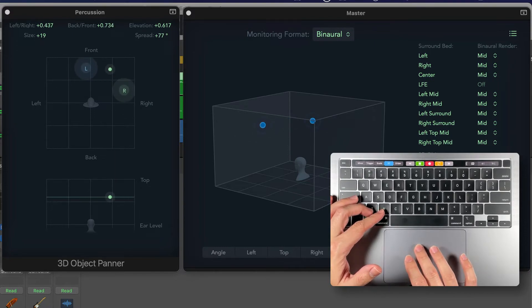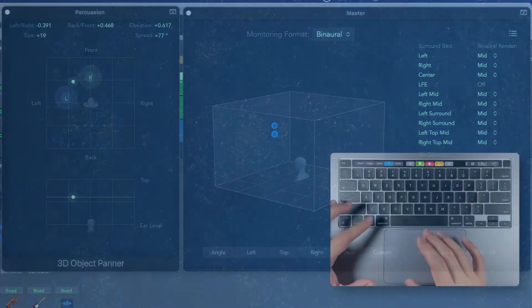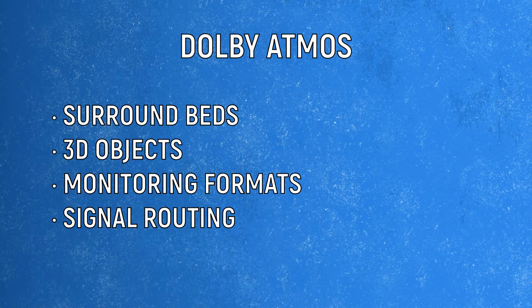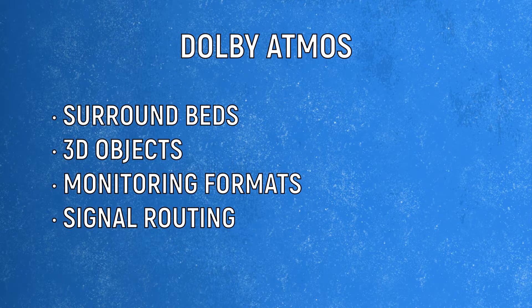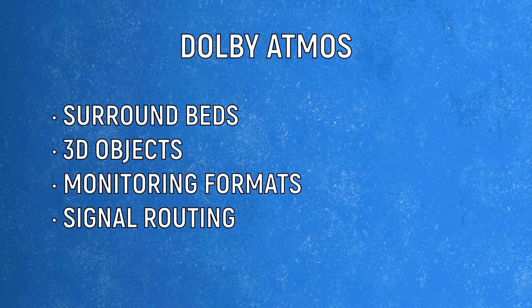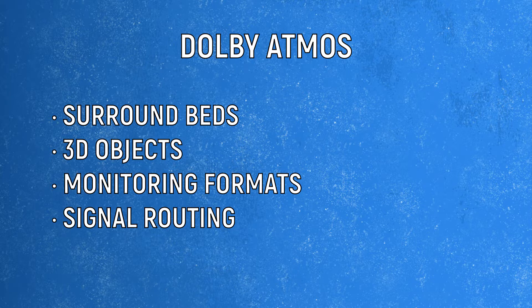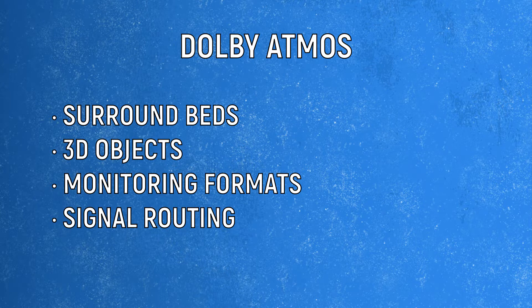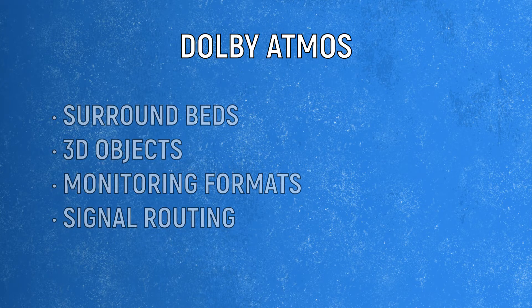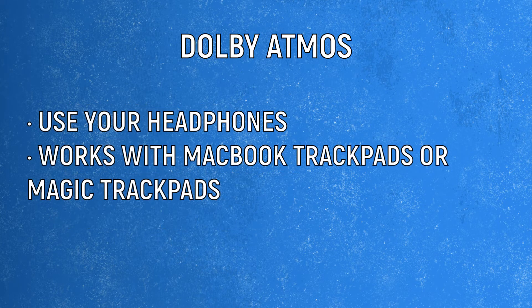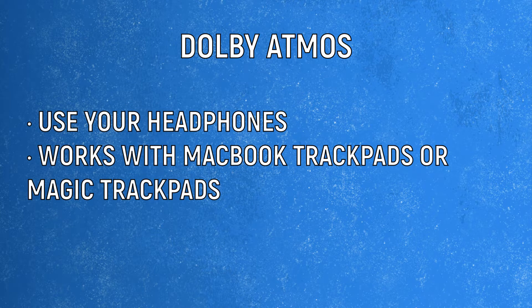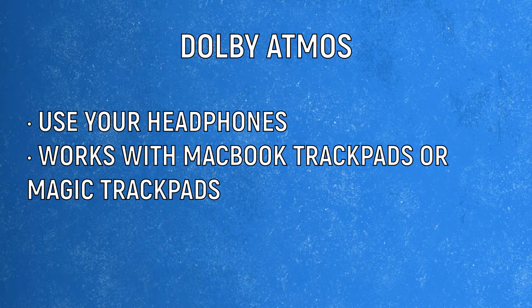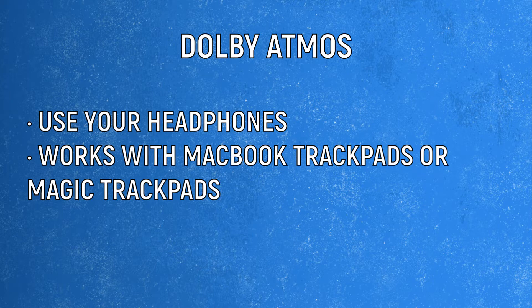This tutorial isn't about how Dolby Atmos works. If you are new to immersive audio, I will recommend to watch a tutorial about the basics of Dolby Atmos. There are a couple of subjects you should learn, like surround beds, 3D objects, monitoring formats and how these signals are routed. I put a link in the description section below. Even if you don't have a multiple output system to take full advantage of spatial audio, what we are going to explain here will also work using your headphones.